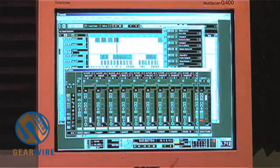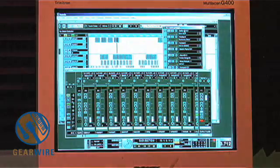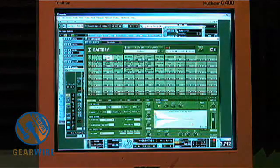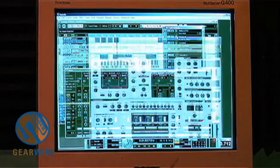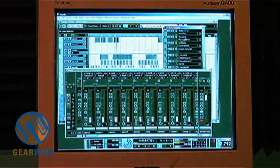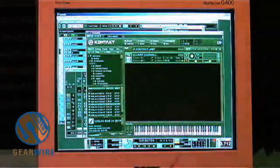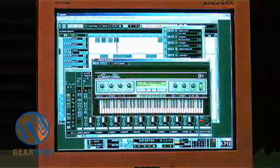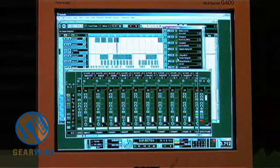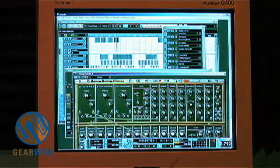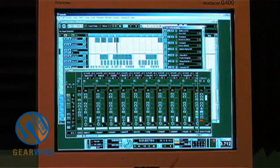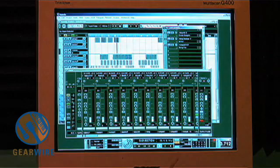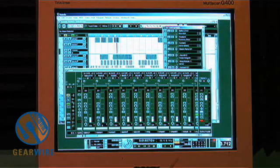After it's been loaded in the VST instruments window, right now I have Battery loaded in here — that's Native Instruments. I have Reaktor, also Native Instruments, Kontakt 2 which is Native Instruments, Electric Piano which is also Native Instruments, Absynth Native Instruments, the Modular V, and another bunch of stuff — so most of it is Native Instruments.